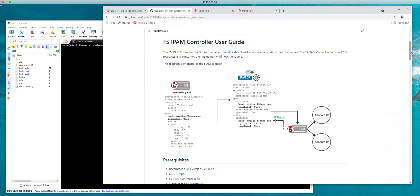The IPAM controller watches the CRD resources for the specific hostnames that are configured within each resource. The IPAM controller will provide status to this IPAM custom resource definition or custom resource which would then feed the information to F5's container ingress services which would then feed that up to the F5 BIG-IP.